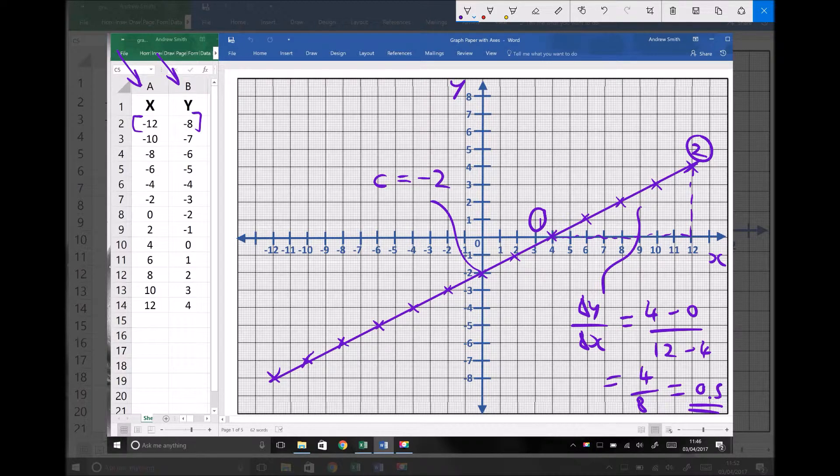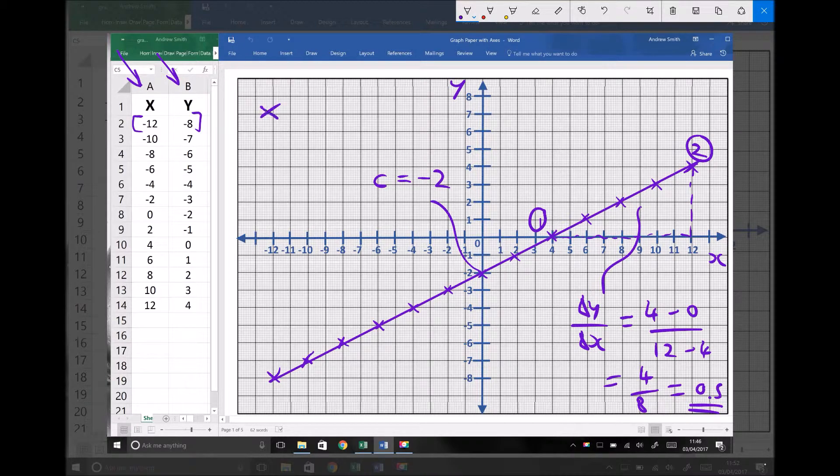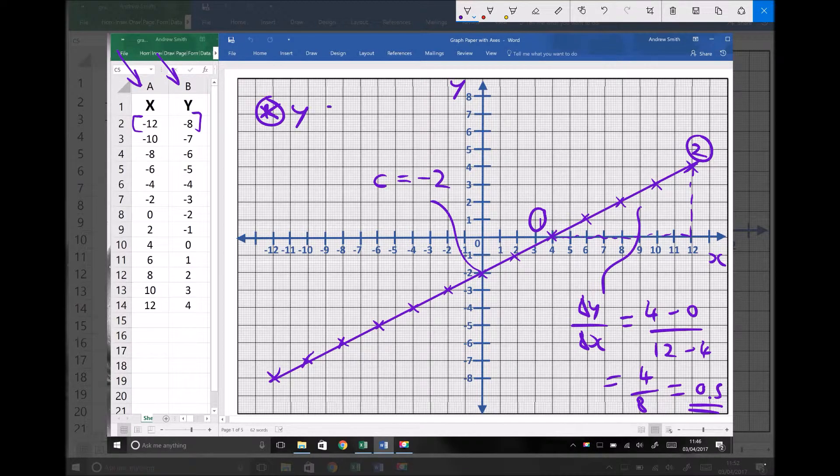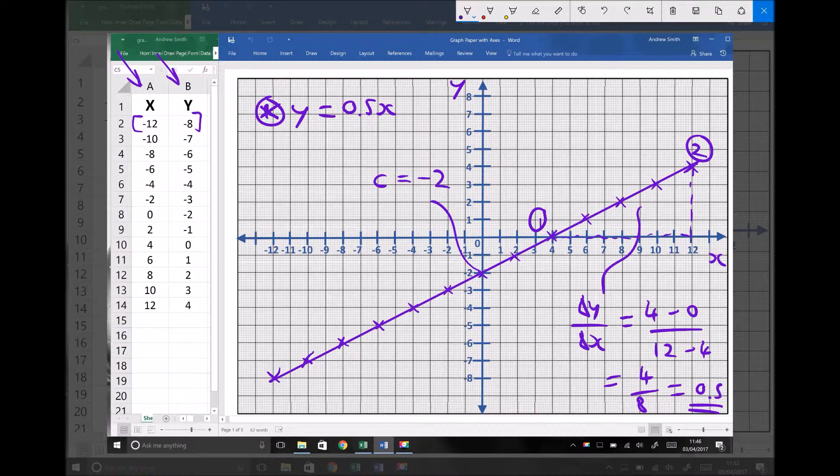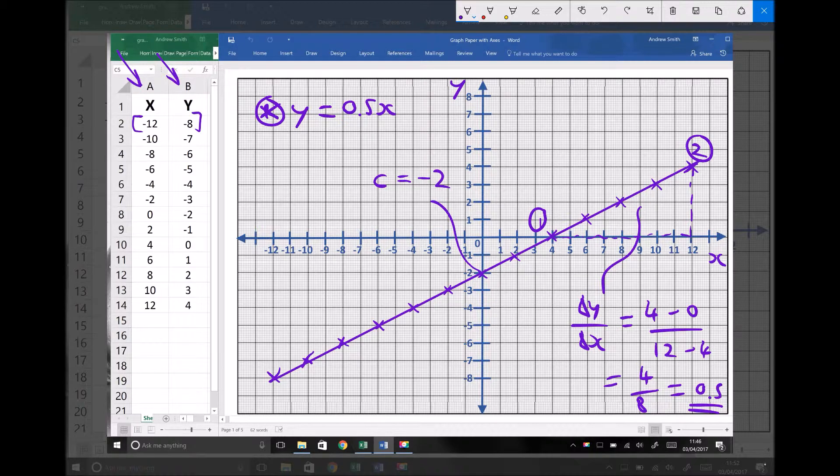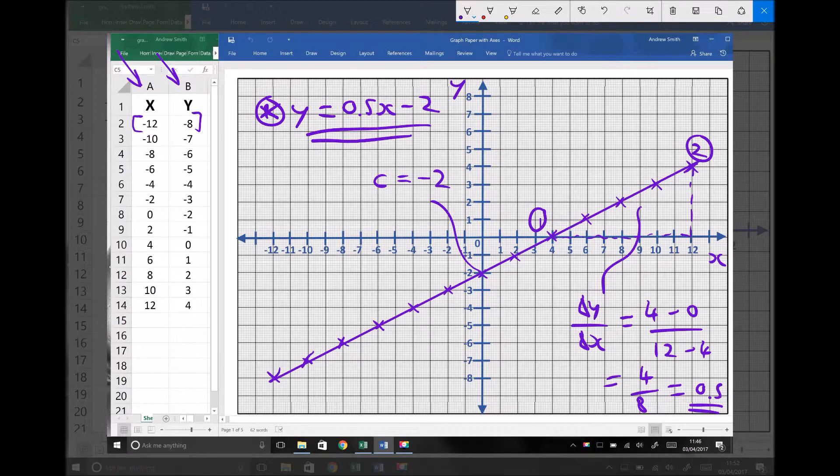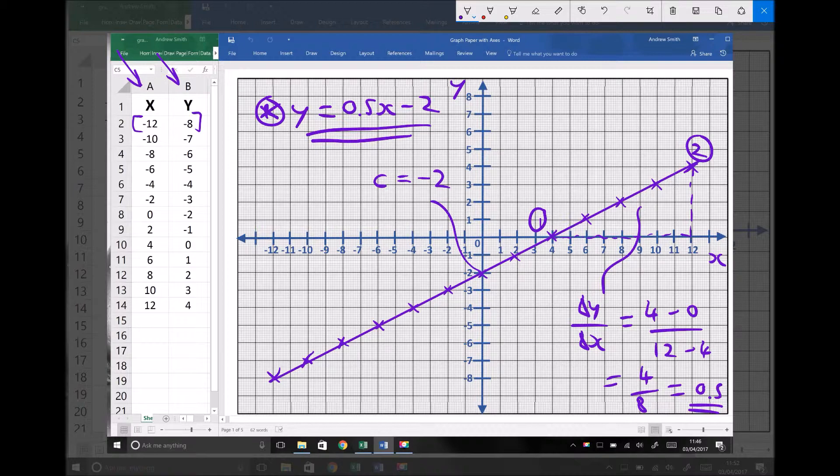We now have everything we need to define that line. The equation of this line is y equals m, the gradient, so 0.5x plus c, which is the y-axis intercept. And we can see here that the y-axis intercept is actually a negative number this time. Therefore, our equation becomes y equals 0.5x minus 2.